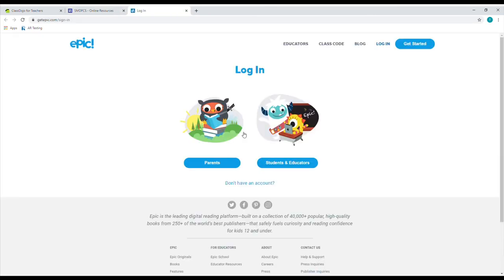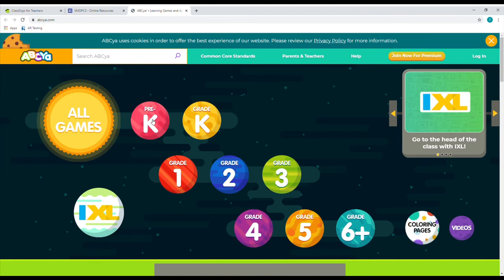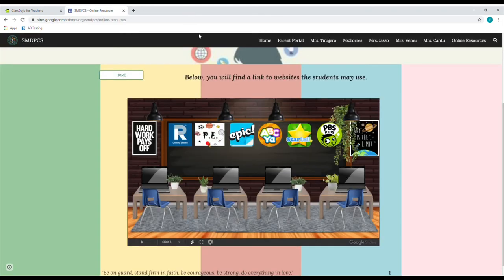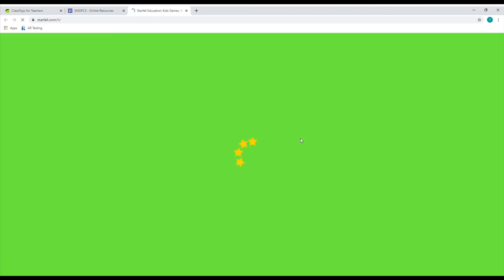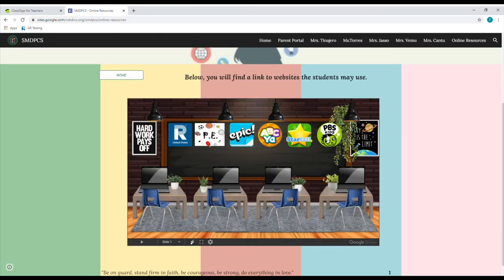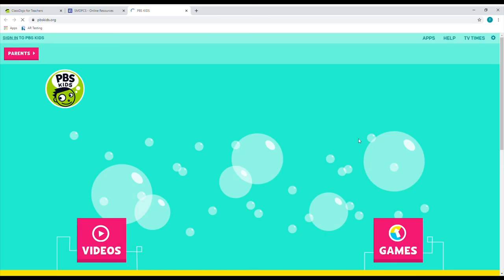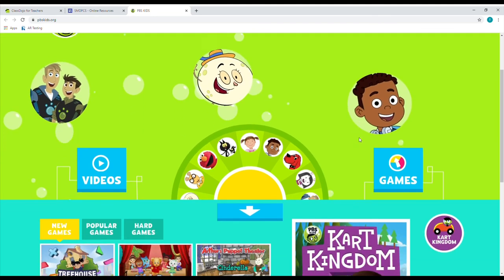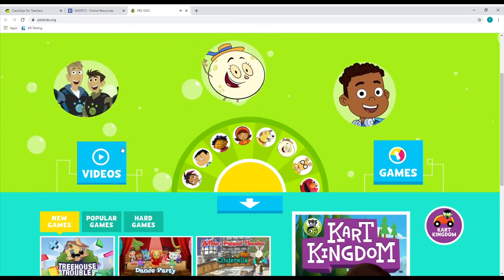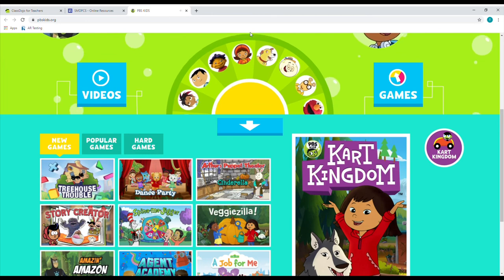The next one is Epic — the same thing, you can log in and input your class code if you haven't done so already. The next one we have is ABCya, which has educational games from pre-K all the way to sixth grade — this will be for anything done after their work. If they want to do something after they're finished, they can go on ABCya or on Starfall — the Starfall website is geared more towards younger students because it only goes up to third grade but still has very good educational games. Our last link is for pbskids.org. This is very popular amongst our students — it has games they can participate in or videos they can watch.